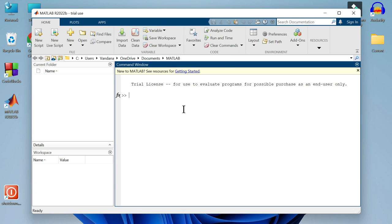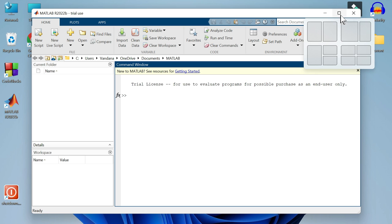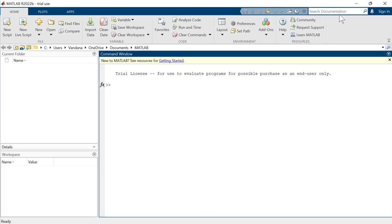This is the interface of MATLAB. Let's maximize the window by clicking on this small square icon. Now I will show you how you can write and run a MATLAB program.